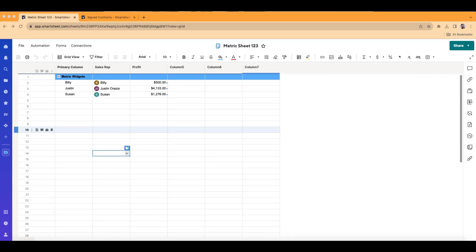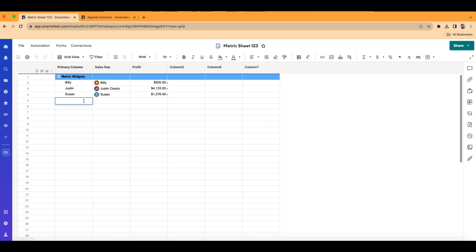Let's go ahead and start with the metric sheet here. First things first, we need to prepare our data for our bar graph on our dashboard. We already have some metrics going on — if you watched an earlier training video, I cover the metric widget, and this is what this is from. But today we're going to make a bar graph. Anytime I have a metric sheet, I always like to break it up into two sections: the first section is my metric widget data, and the second section is my graph data.